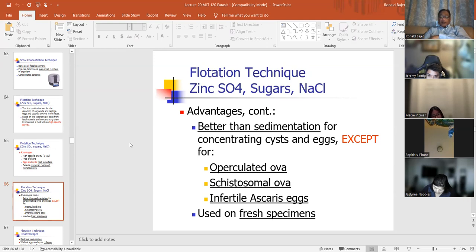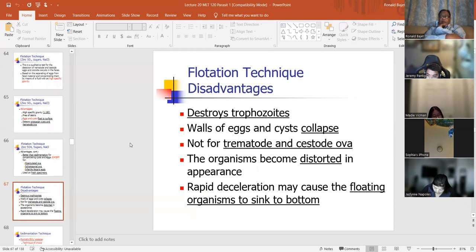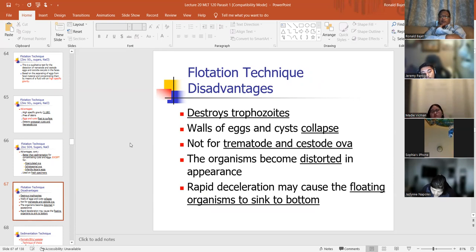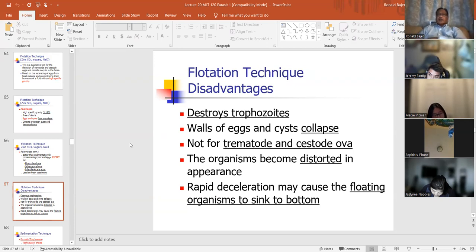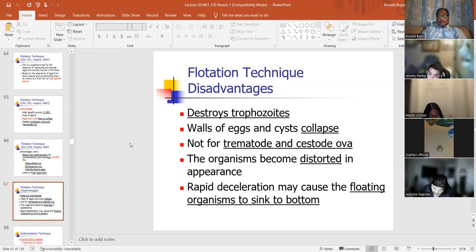The zinc sulfate procedure is used on fresh specimens. Disadvantage of the zinc flotation procedure: it destroys the trophozoites, the walls of the egg and cysts collapse, it's not for trematode and cestode eggs, the organisms become distorted in appearance, and rapid deceleration may cause the floating organisms to sink to the bottom.